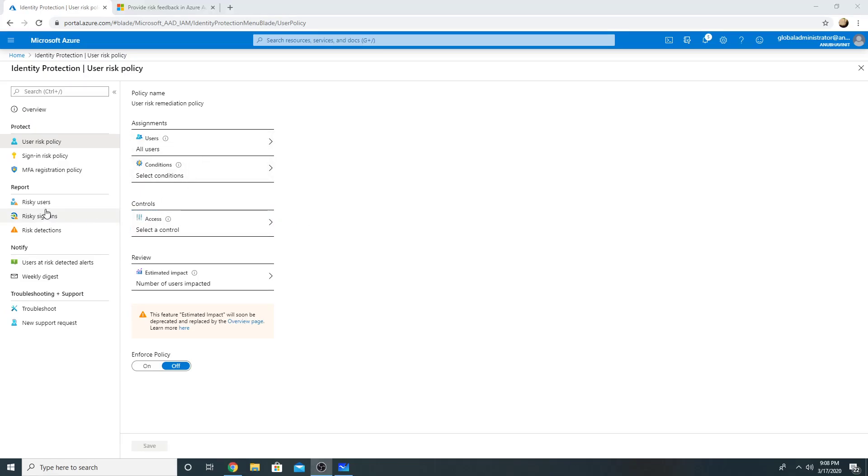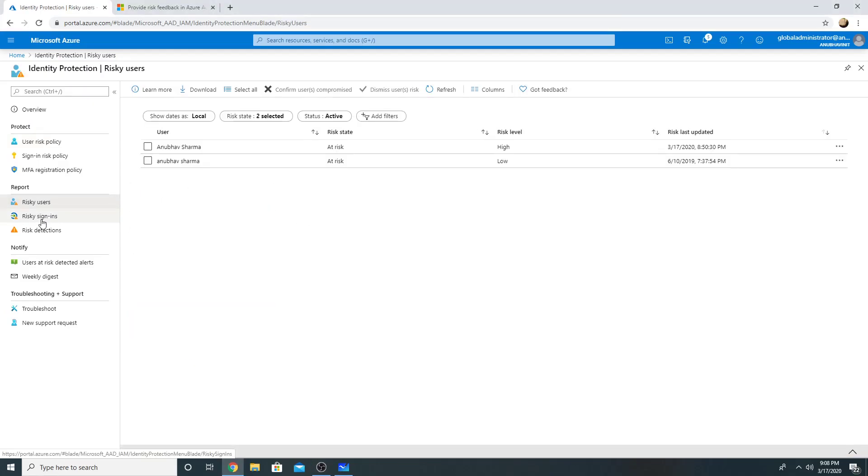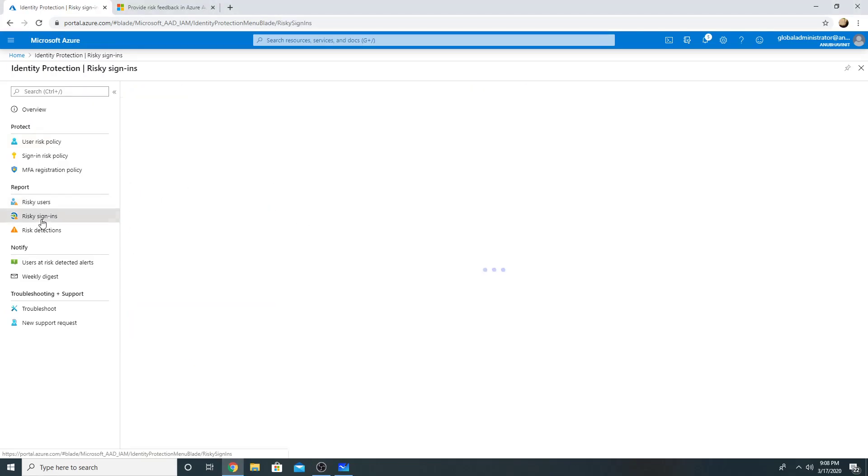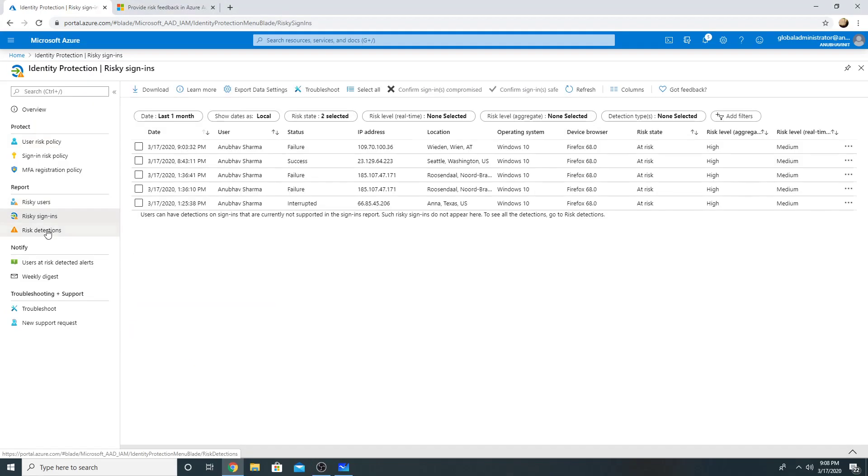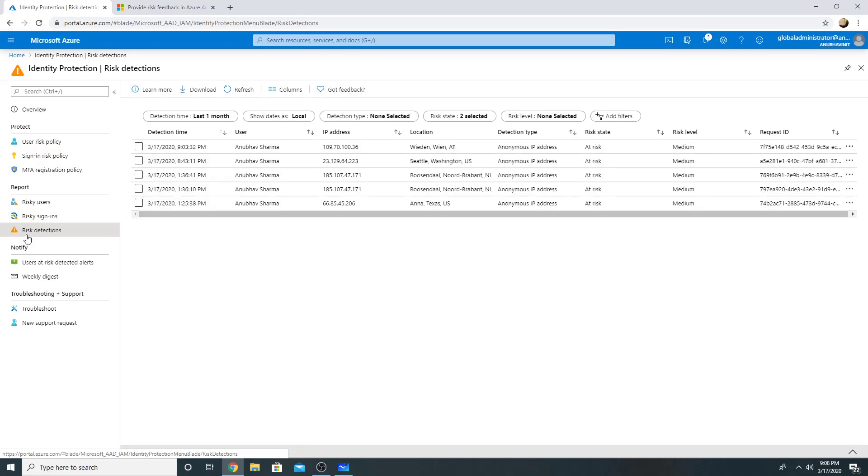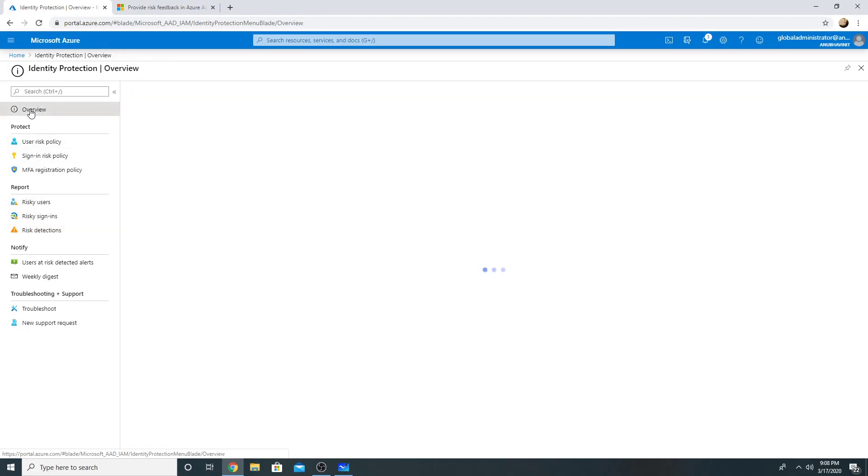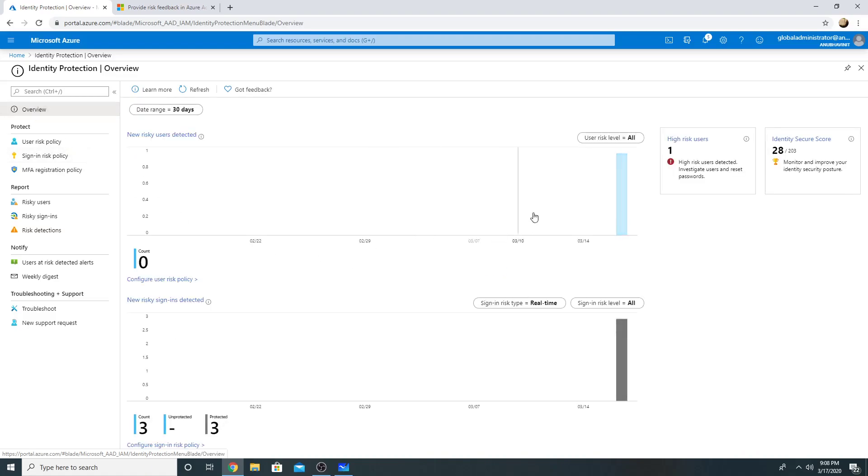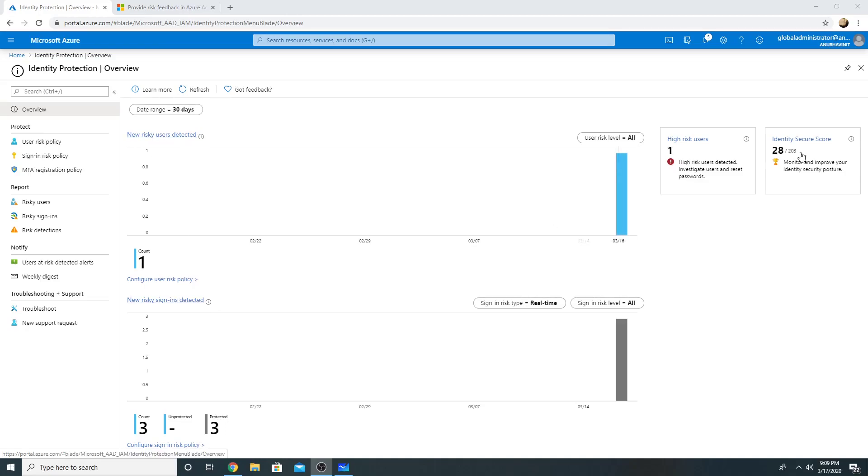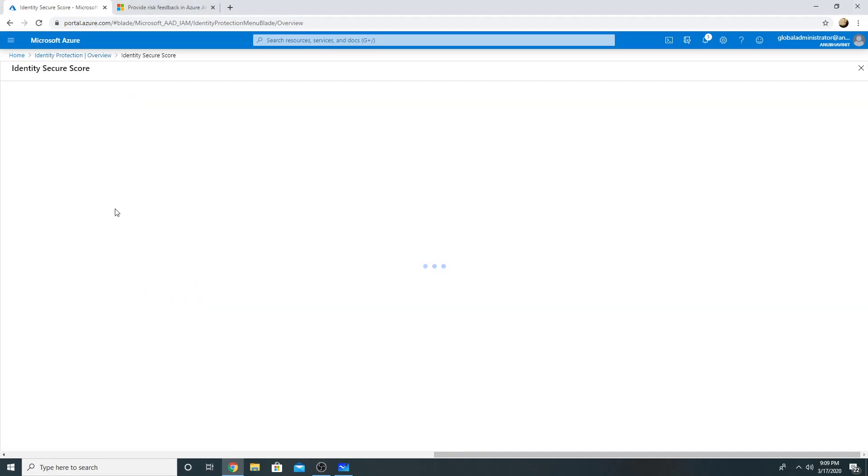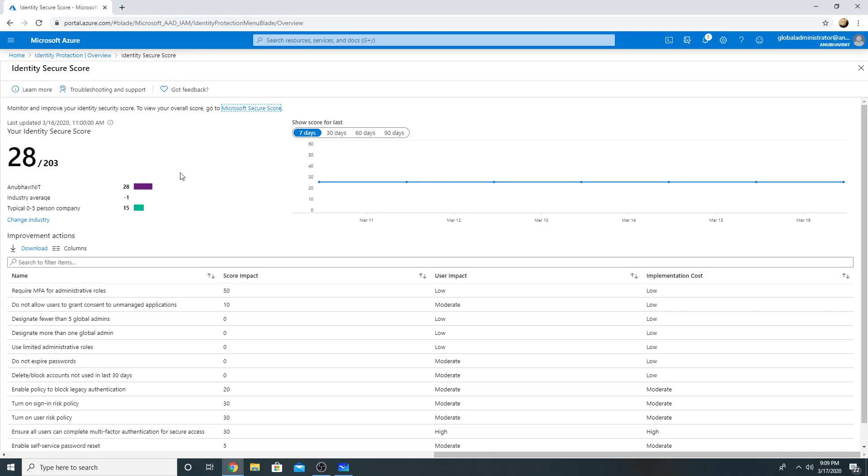We also get reports here for risky users, risky sign ins, and risk detection. We can go to overview tab as well. Here in the overview tab, we can see a dashboard view of our risky users detected, risky sign ins, and how many high risk users we have. We also see identity security score.